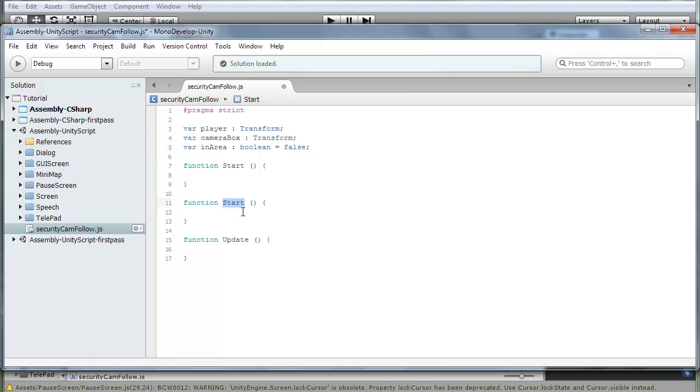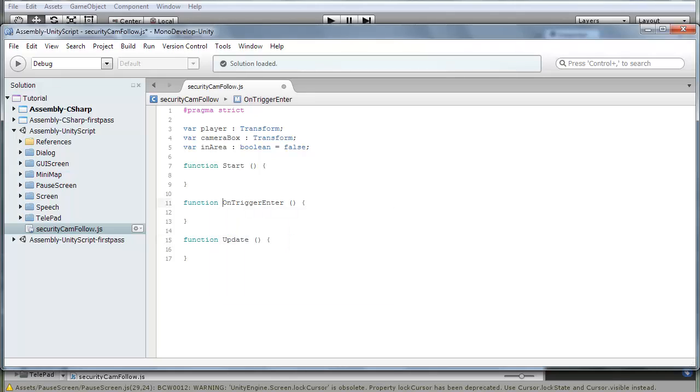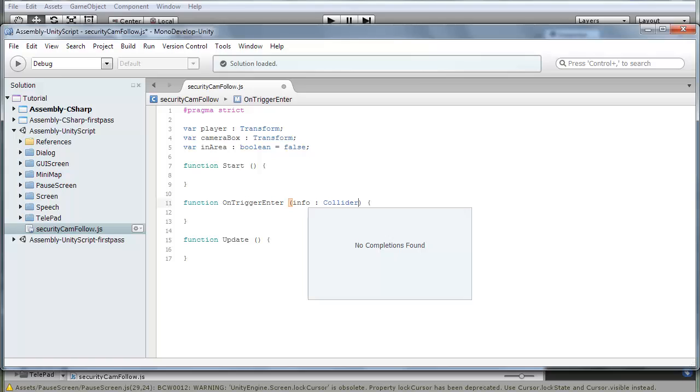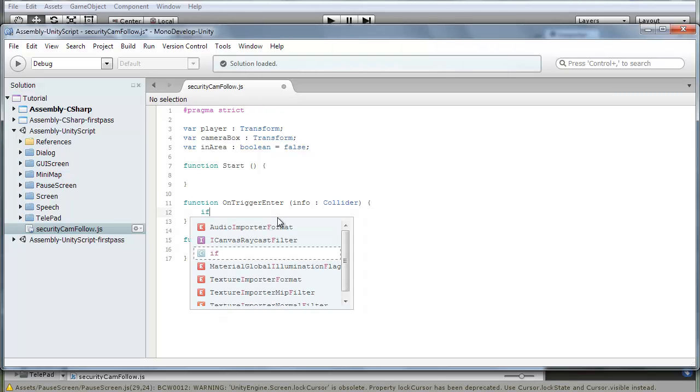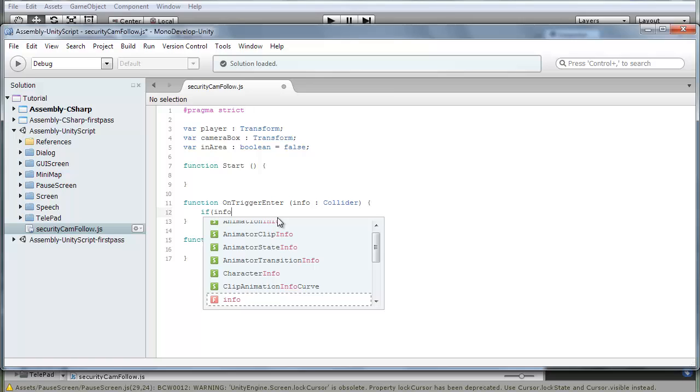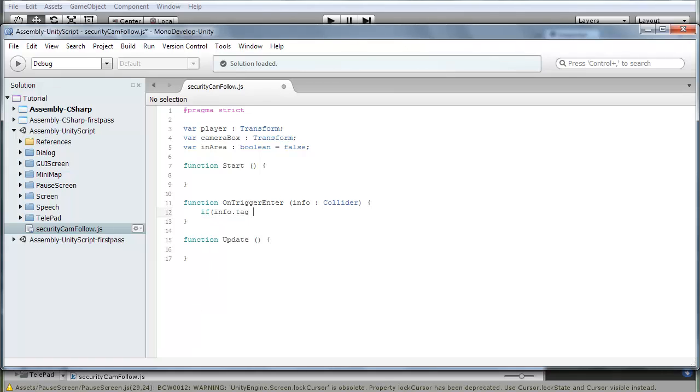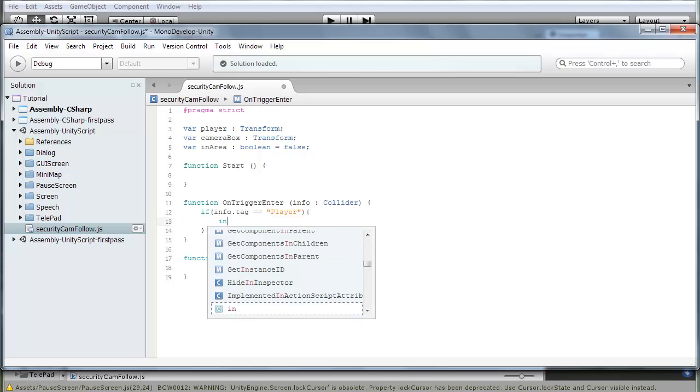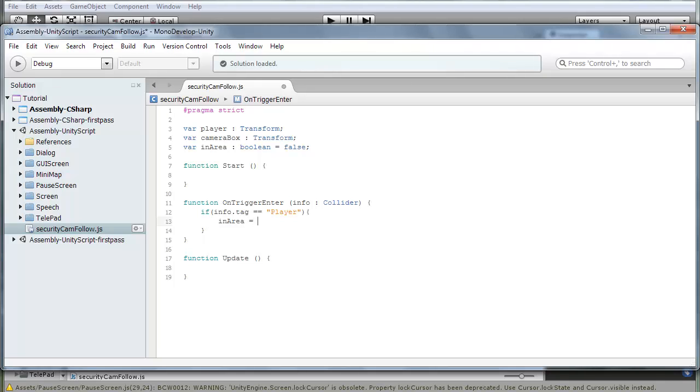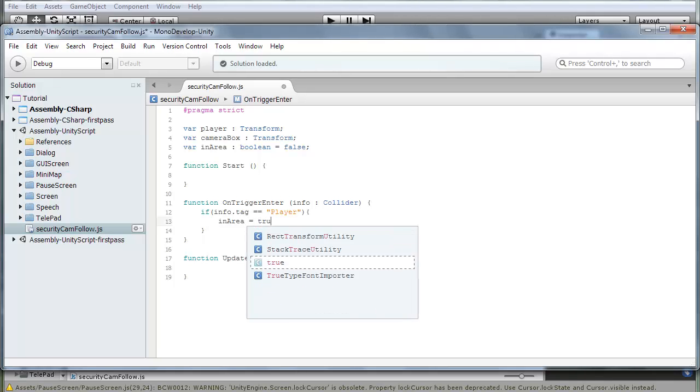So now we want a function OnTriggerEnter. And here we're going to go, I usually go info type collider. If info.tag is equal to string player, then what we want to happen is in area is equal to true.